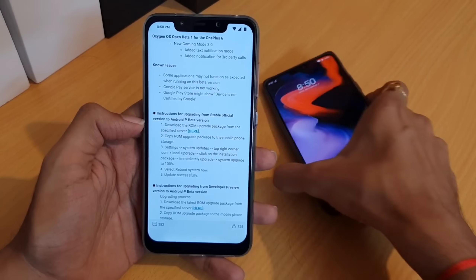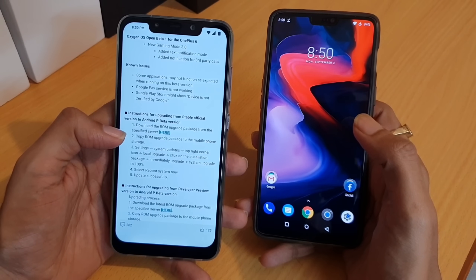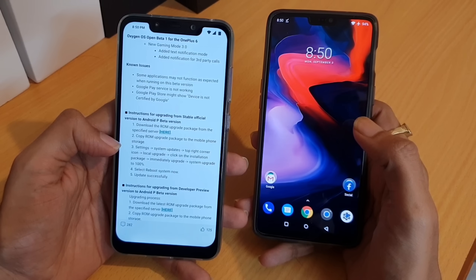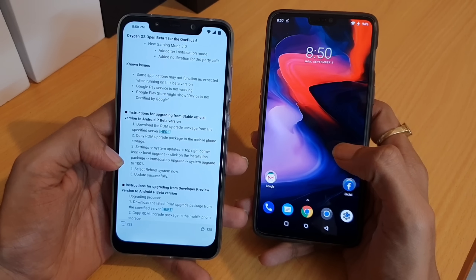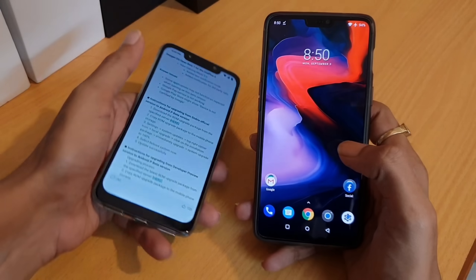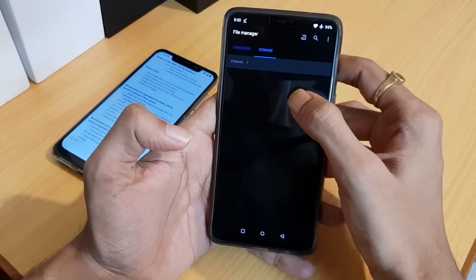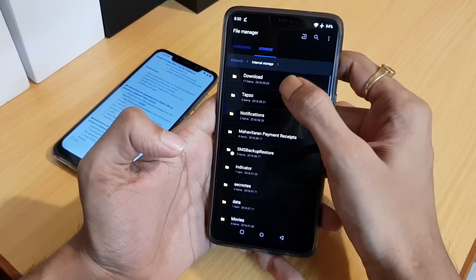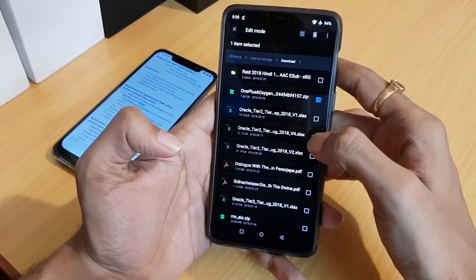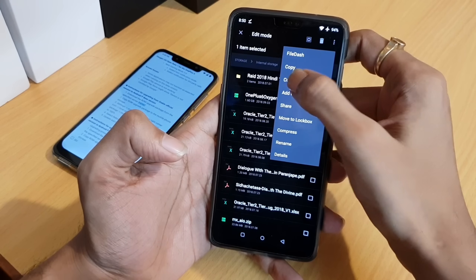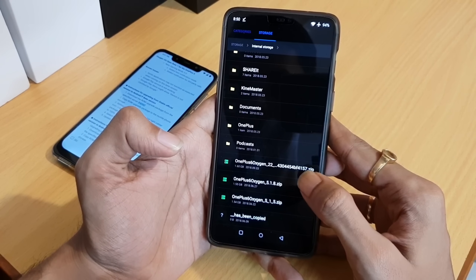This is my OnePlus 6 device and I have already downloaded this 1.49 GB file. Copy the ROM update package into the phone storage. I'll show you how to install this ROM package — make sure you have more than 50% battery. Let me go to the file manager, storage section, download section. I will move this file to the parent folder — this is my 1.6 GB file, dated September 3rd.